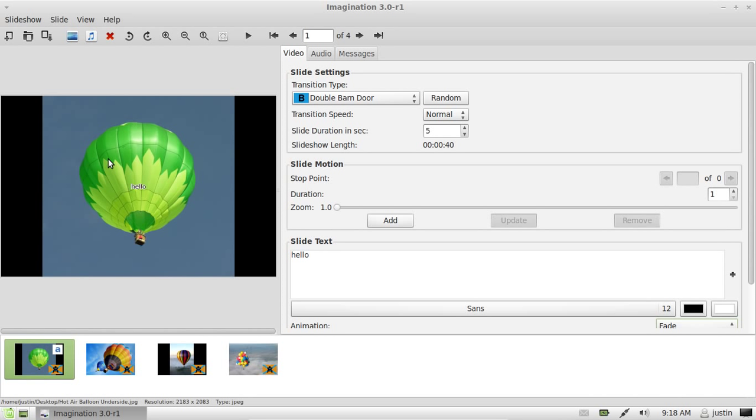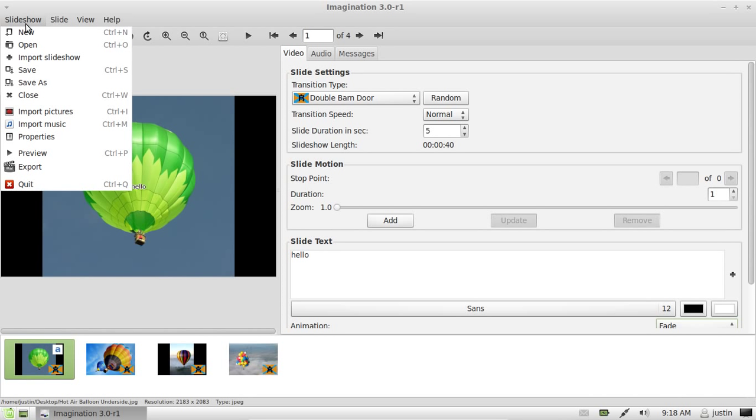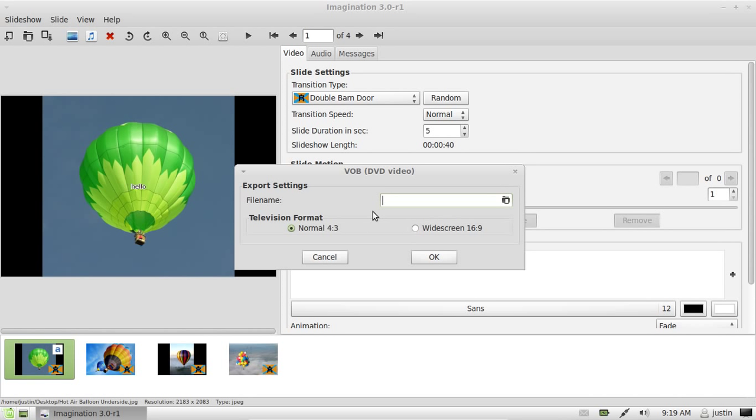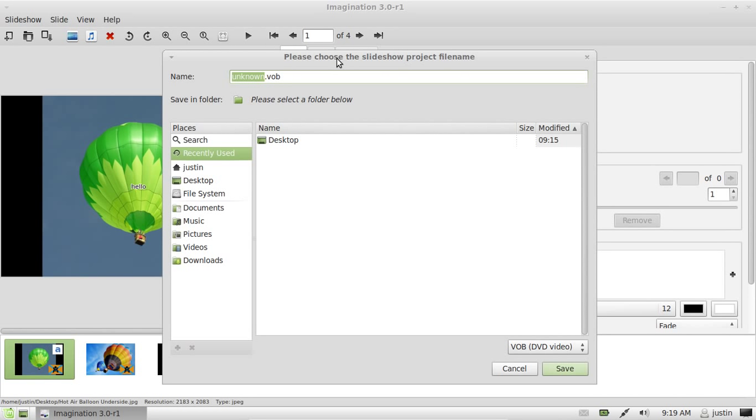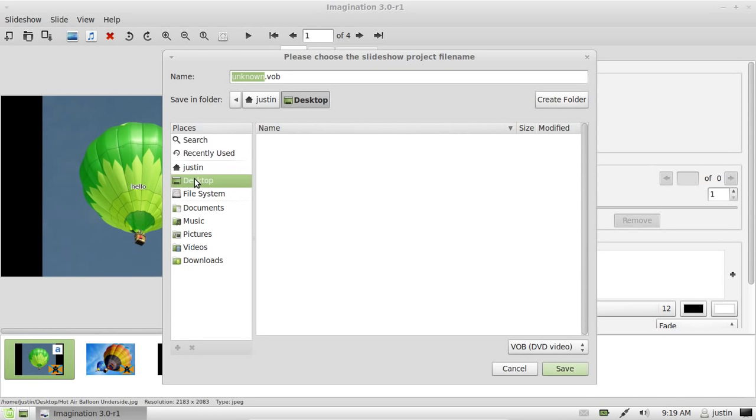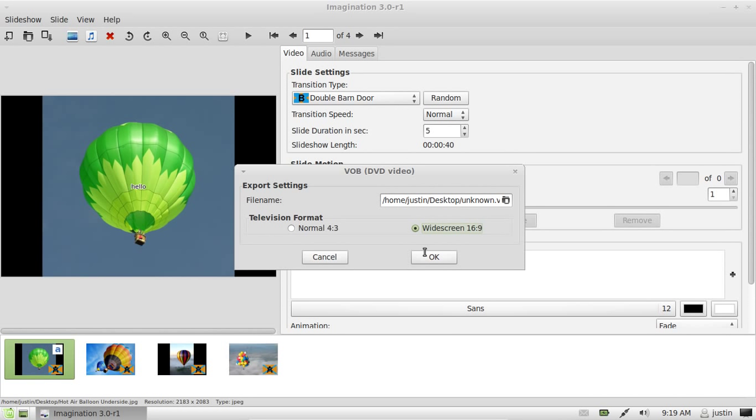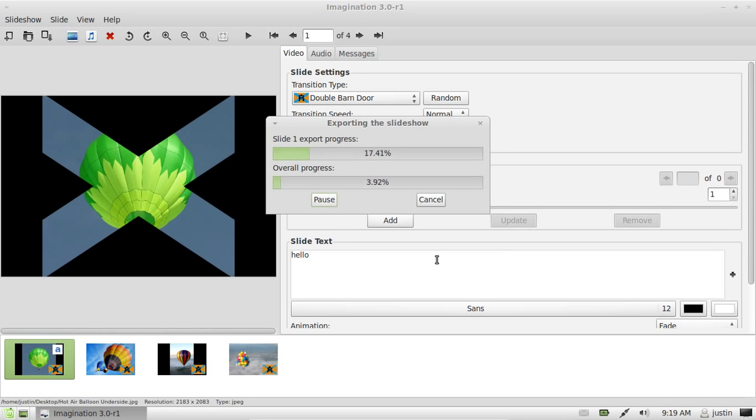Now the final thing you want to do is export the video from Imagination. Go to slideshow export. Select the television format—widescreen is most likely your one. Then save it wherever you like. You'll see it will be saved as a .vob file. And OK.